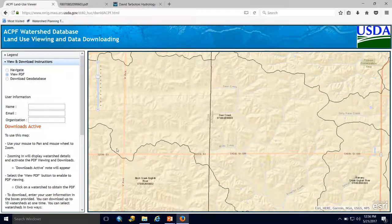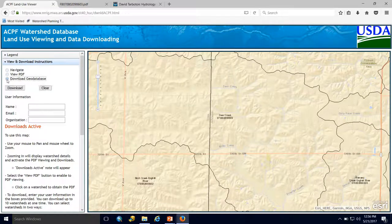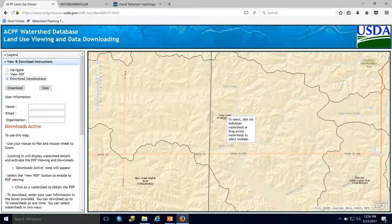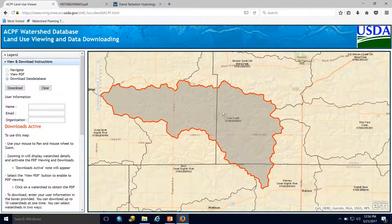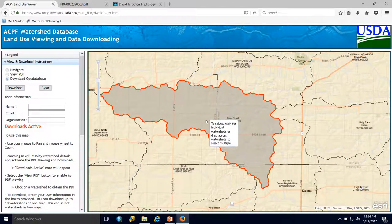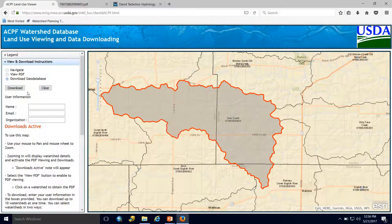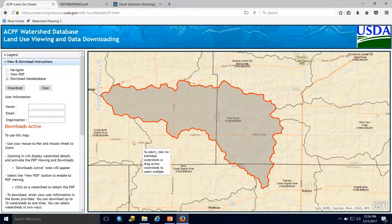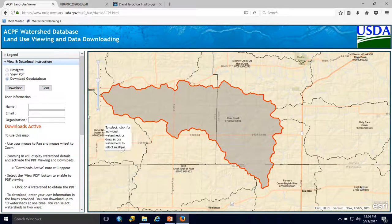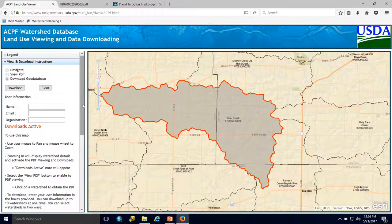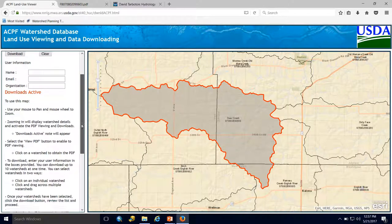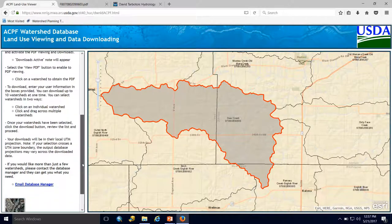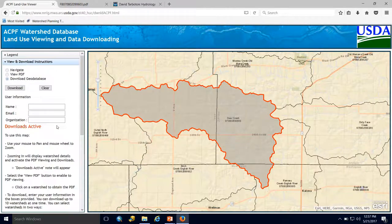If I go back to the viewer and hit Download Geodatabase, when I select a watershed it gets highlighted and is ready to be downloaded. If I hit download, I'll get a zipped folder with my ACPF Geodatabase inside that I'll need to unzip and save to the proper location.